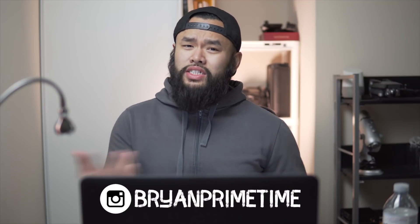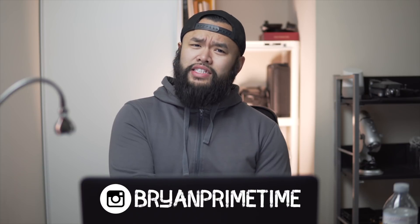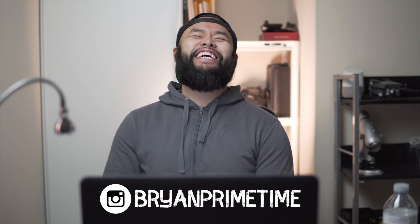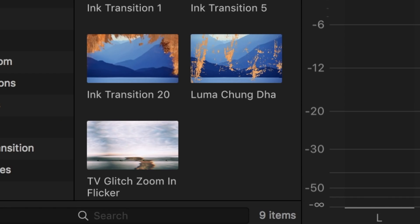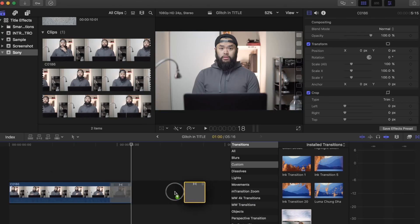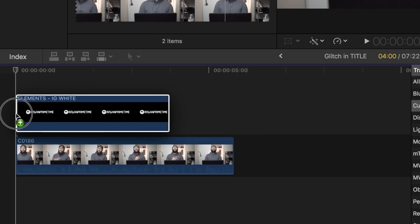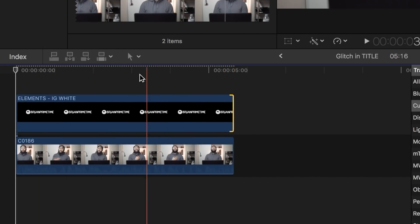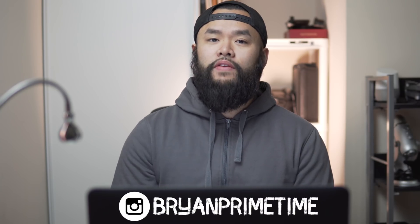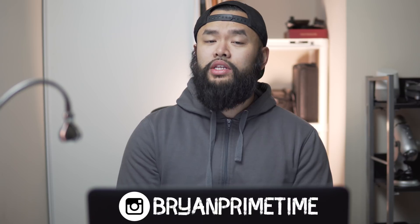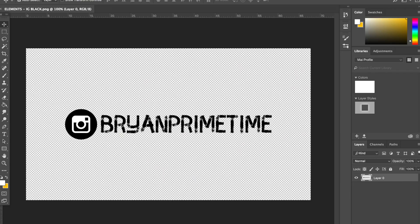And the last title effect I want to show you guys is the glitch in text effect. This one you'll need some kind of glitch transition to make it work. I'm using one that I got from Ryan Nangle, I'll leave a link in the description down below. With this one I'll use my Instagram tag and glitch it in like how I usually do in the beginning of my videos. I created my text in Photoshop with an Instagram logo beside it and then saved it as a PNG file.